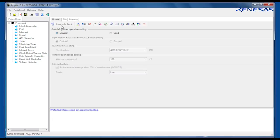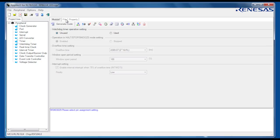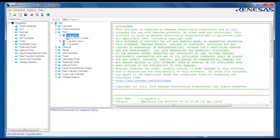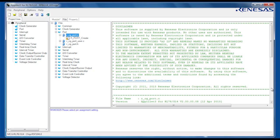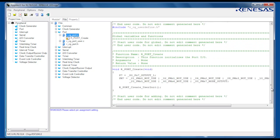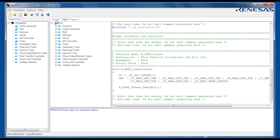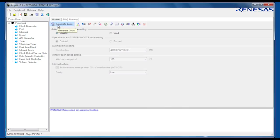Before we generate the project, we can preview the code for each of the peripheral functions we have configured. Let's now generate the code and move on to the next stage.